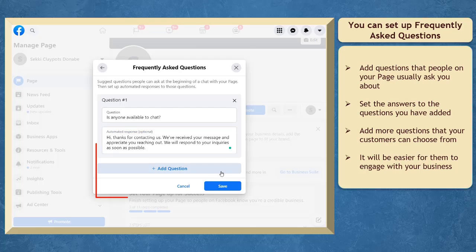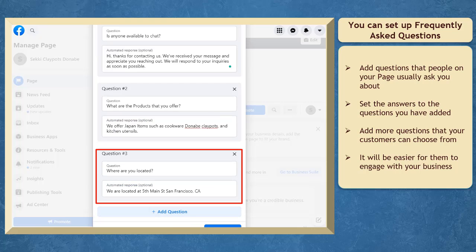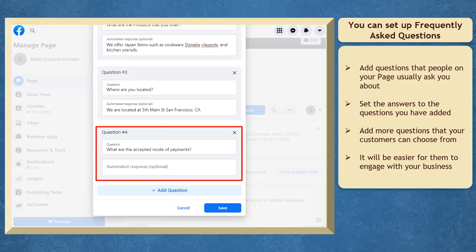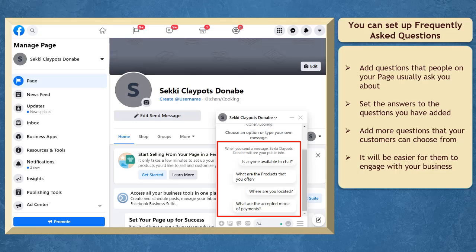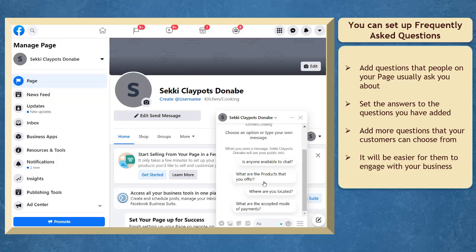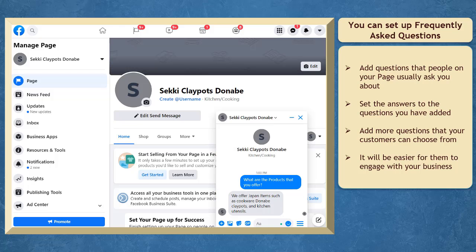Also, you can add more questions for your viewers to choose from. Once a user chooses an option from the frequently asked questions that you have set, the other questions will no longer be available for them to access.